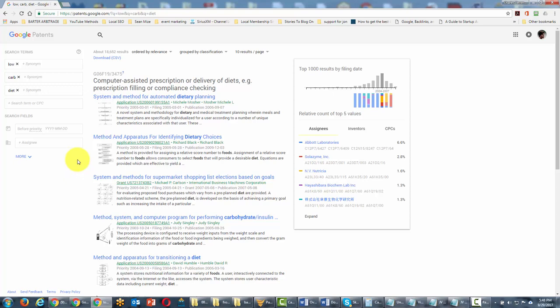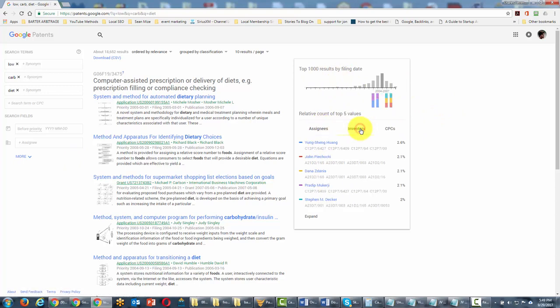You can look at the top results by filing date, who filed, who the inventors were.